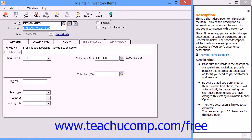In the Maintain Inventory Items window, you can create an item with an item class of activity item to indicate how time is spent for a customer, job, or simply for internal administrative work. You can then use the activity items that you create within the employee or vendor time tickets.